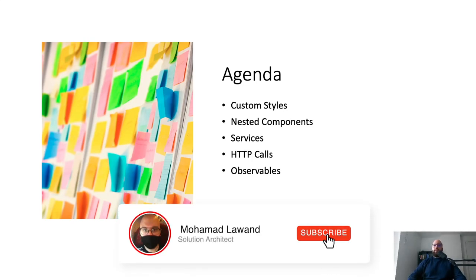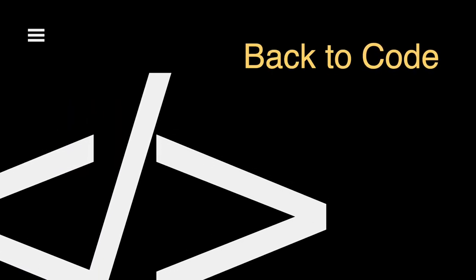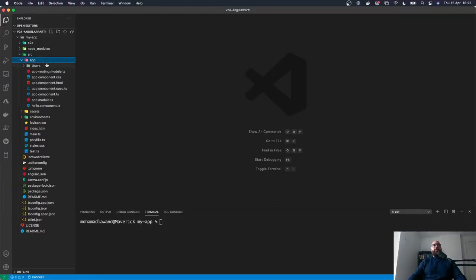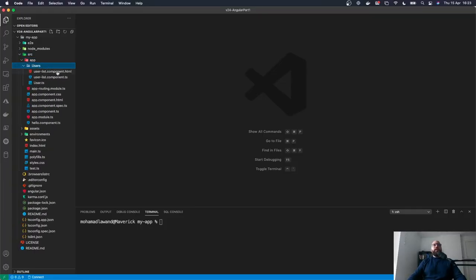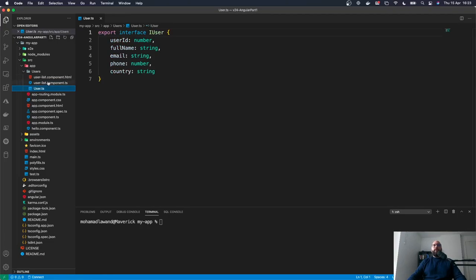Let's jump back into our source code and see what we left off last time. In Visual Studio Code, last time we built inside our app our own user components, created the user list HTML template, the component, as well as the interface. Now let's build this application using ng serve -o.